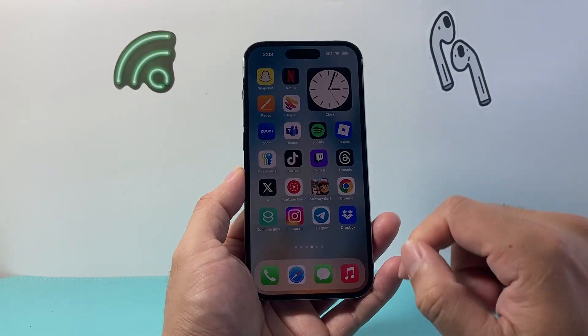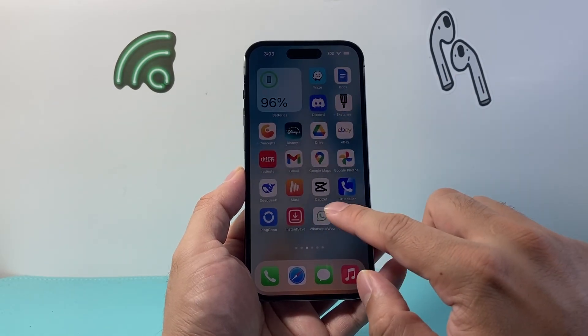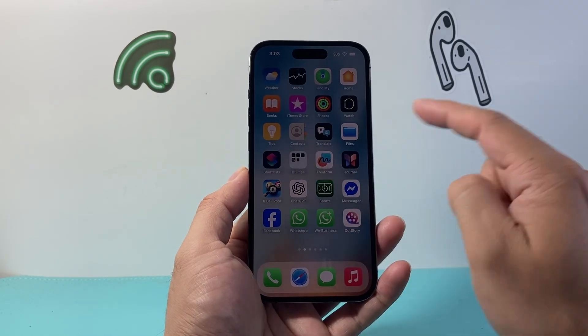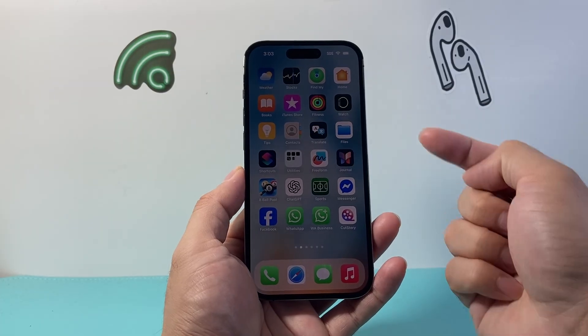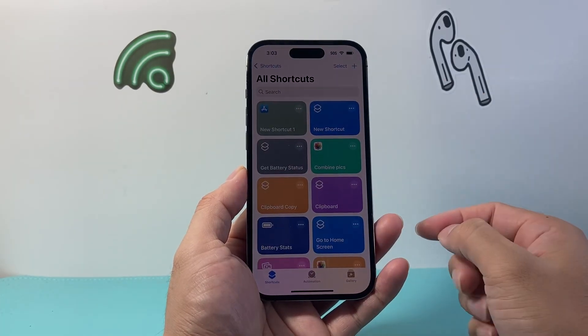After you've done that, the next thing you're going to do is open the built-in app on your phone called Shortcuts. If you don't have it, you can download it from the App Store — it's from Apple.